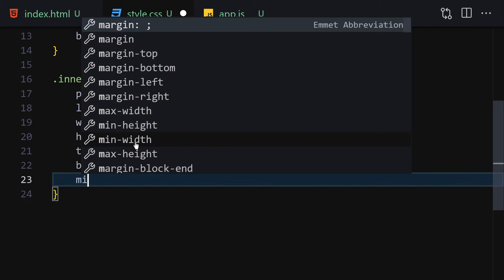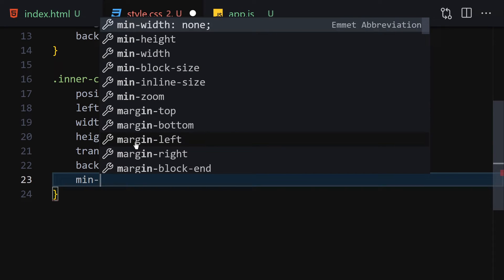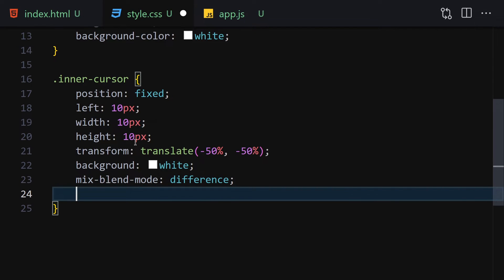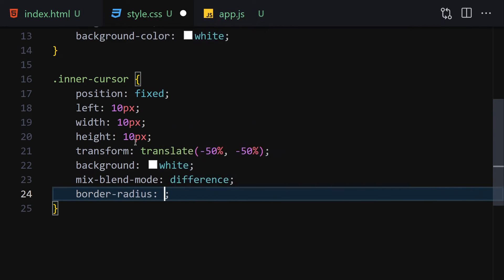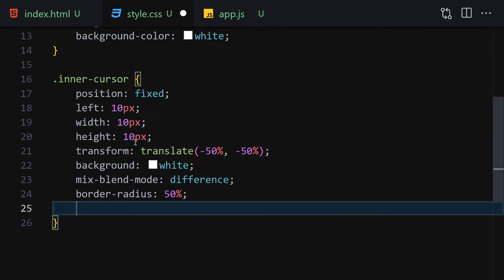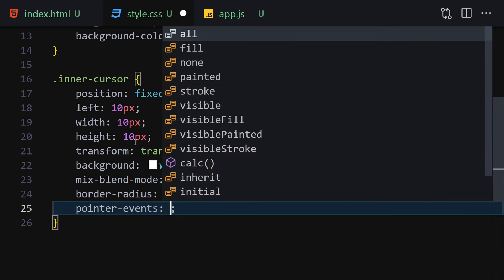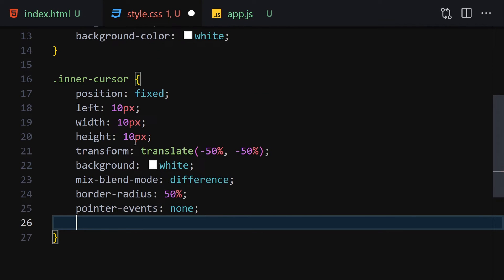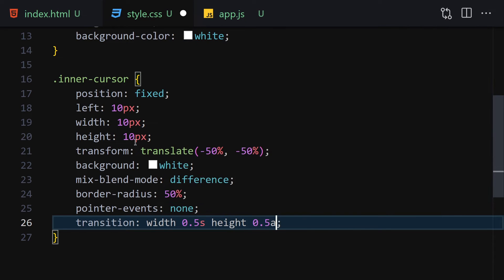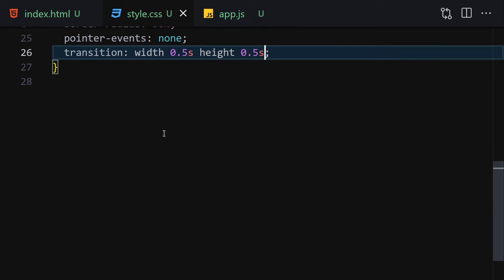Next, add mix-blend-mode set to difference, border-radius of 50%, and pointer-events set to none. Then add a transition for width of 0.5 seconds and height of 0.5 seconds as well. Now if we save the file, we can see a cursor appearing at the top.